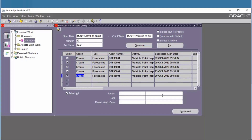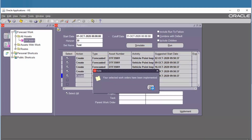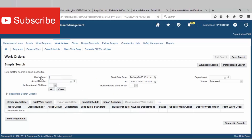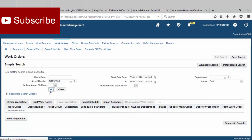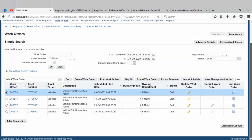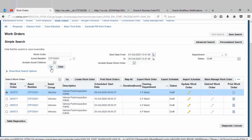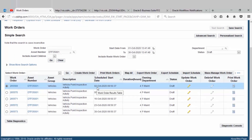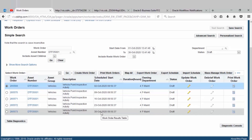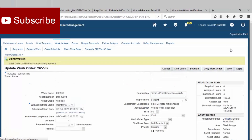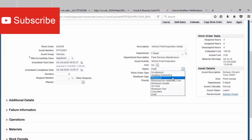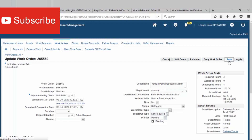Run the forecast work order and then implement. Next, find the work order created from preventive maintenance and run the transaction as usual. That's all. Thank you.